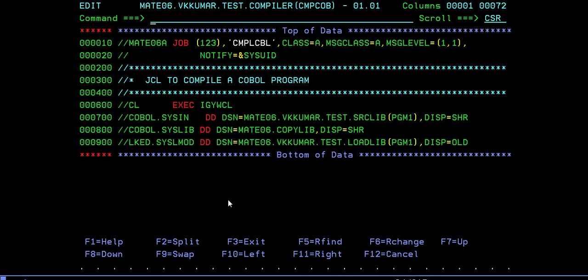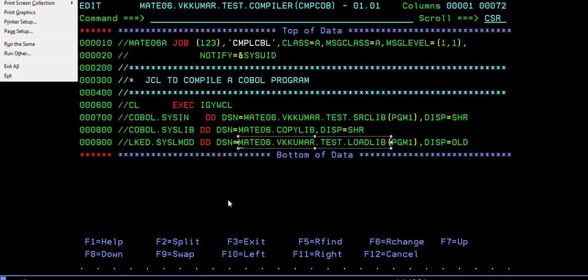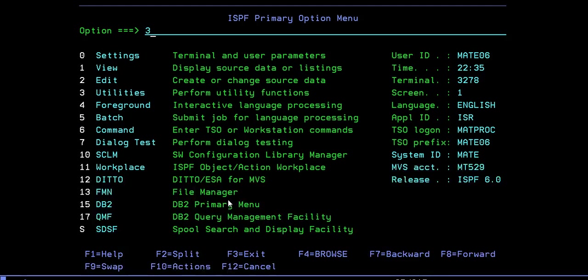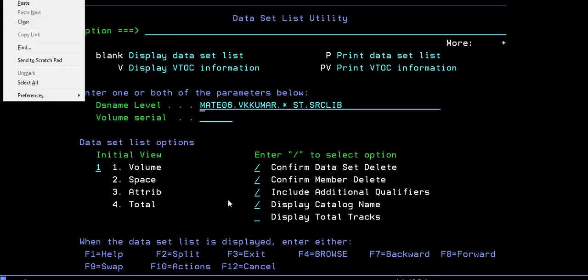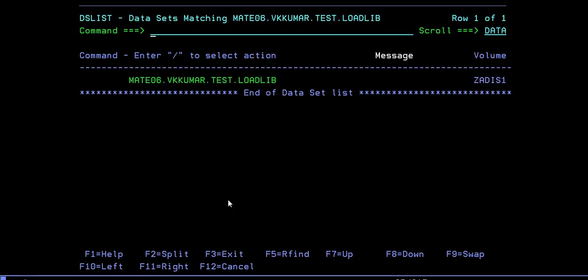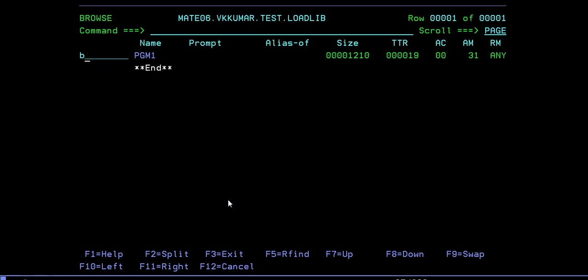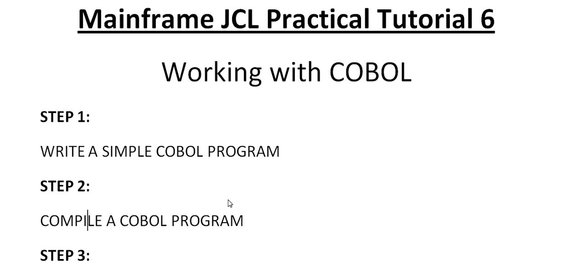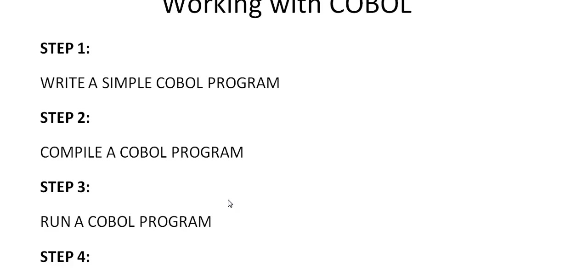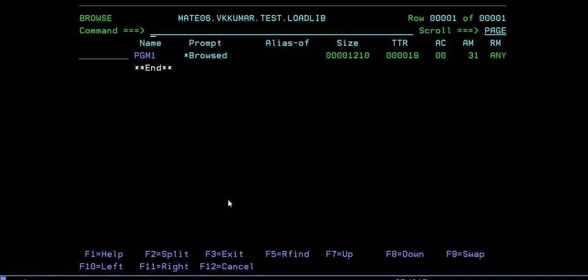Yes, it's written with maximum return code zero. You can check if the load library is created or not. Copy this, go to 3.4, and paste it. Once you paste it, you can browse it. Yes, it has created the load library, load module for your particular program. What is the next step after compiling a program? I created a load library. Next is to run a COBOL program.